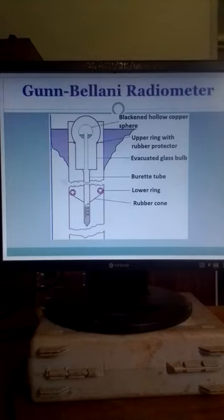This video is about the measurement of the intensity of solar radiation using a Gunn-Bellani radiometer.